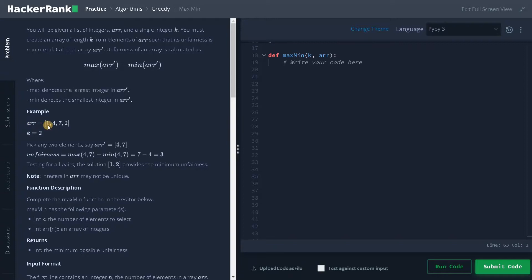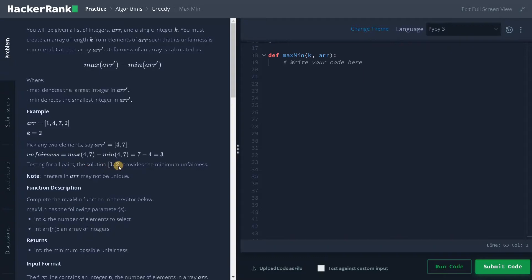Here they have given an example. In the array [1, 4, 7, 2] with k=2, we have to pick any two numbers. If we pick 4 and 7, the maximum is 7 and the minimum is 4, so 7 minus 4 is 3. But that is not the minimum. If we test all possibilities, the solution will be 1 and 2 because the difference is 1. Also note that integers may not be unique.